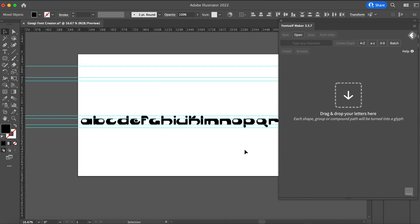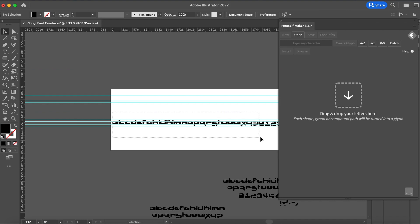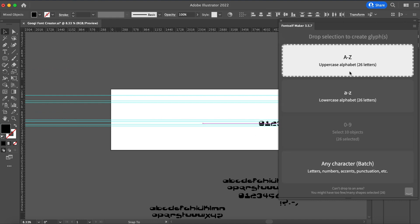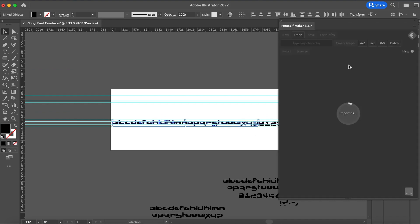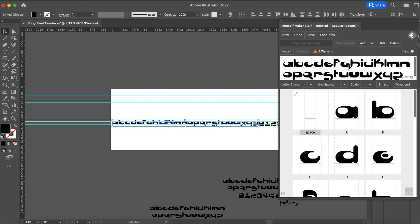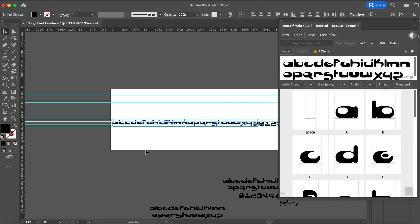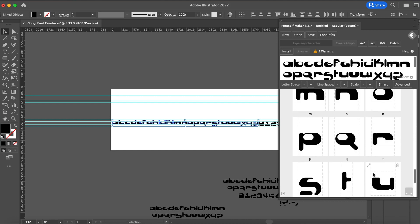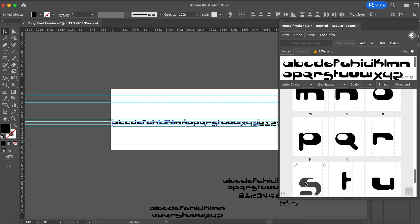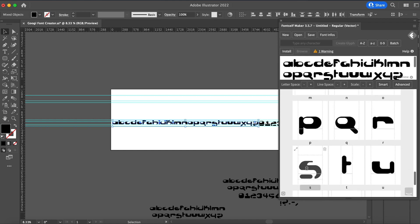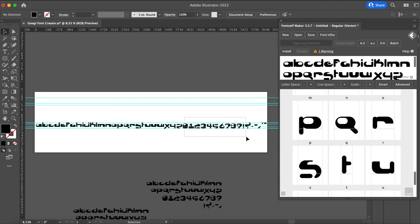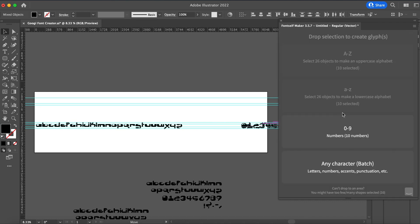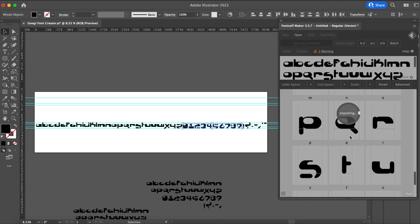It's super simple. The very first thing I did was grab all of my letters A through Z and drag them over. It'll let you say if you want to put them in A-to-Z uppercase or A-to-Z lowercase. This font I created actually only has lowercase, so I'm going to put them in both the uppercase and the lowercase. When you're in here, you can go in and fine-tune little parts about the letter if you want. Next, I went ahead and dragged zero through nine over and dropped it right there in the numbers.